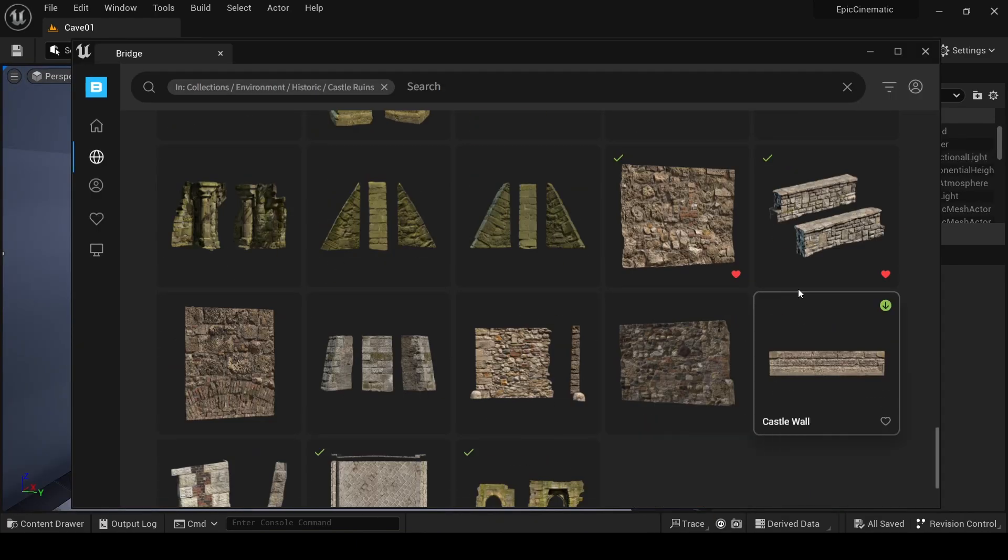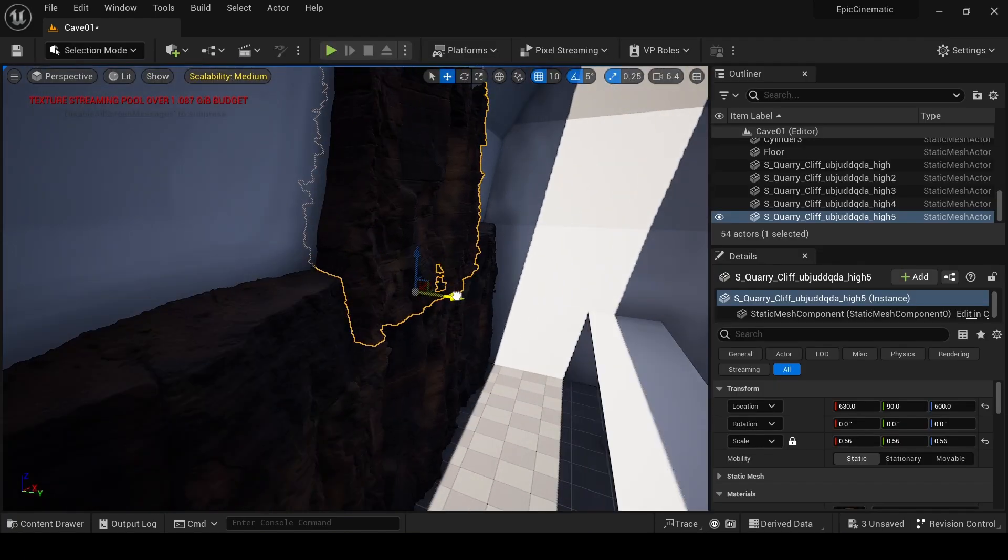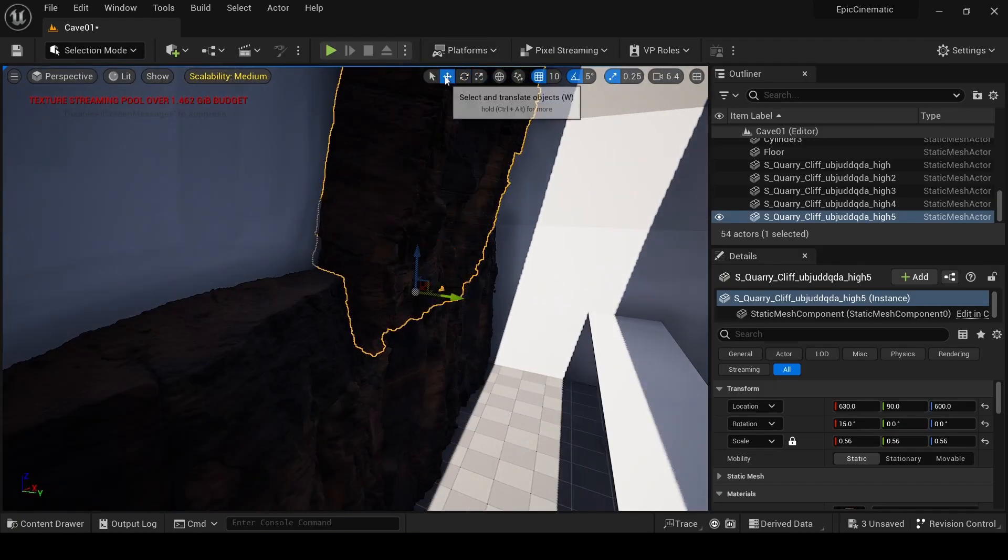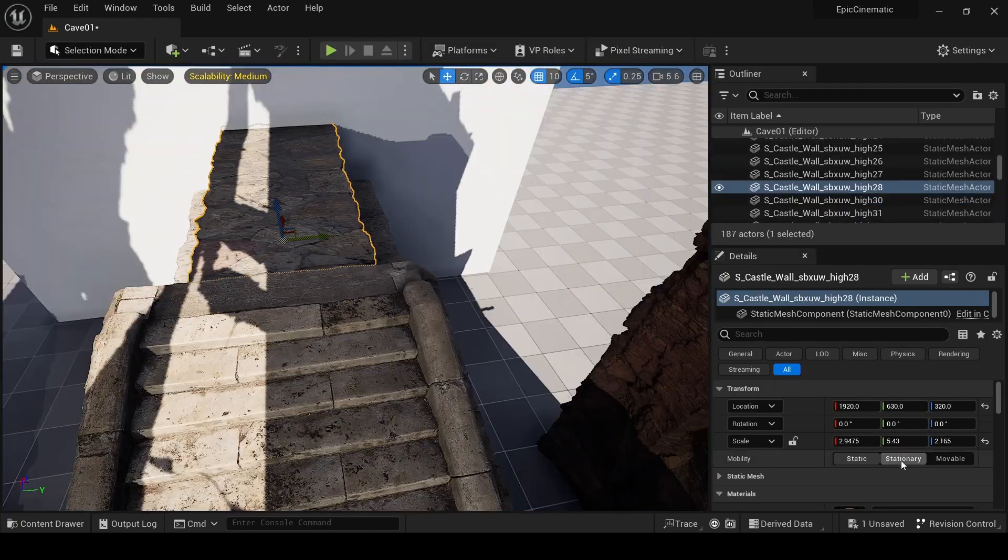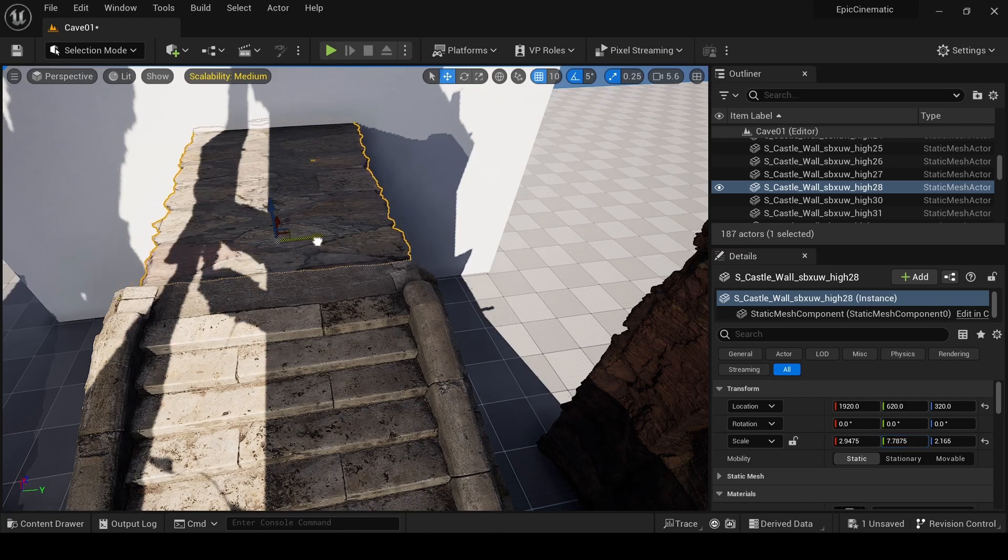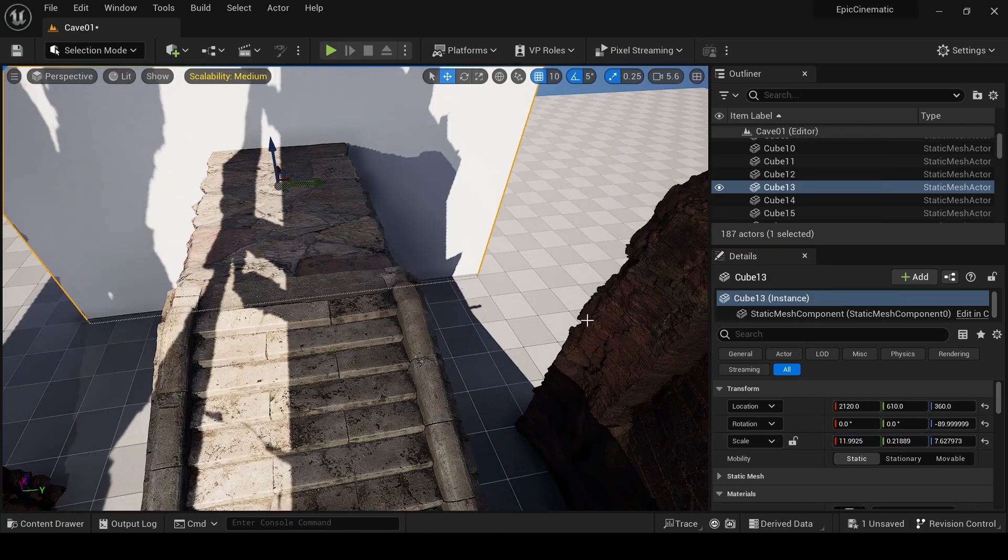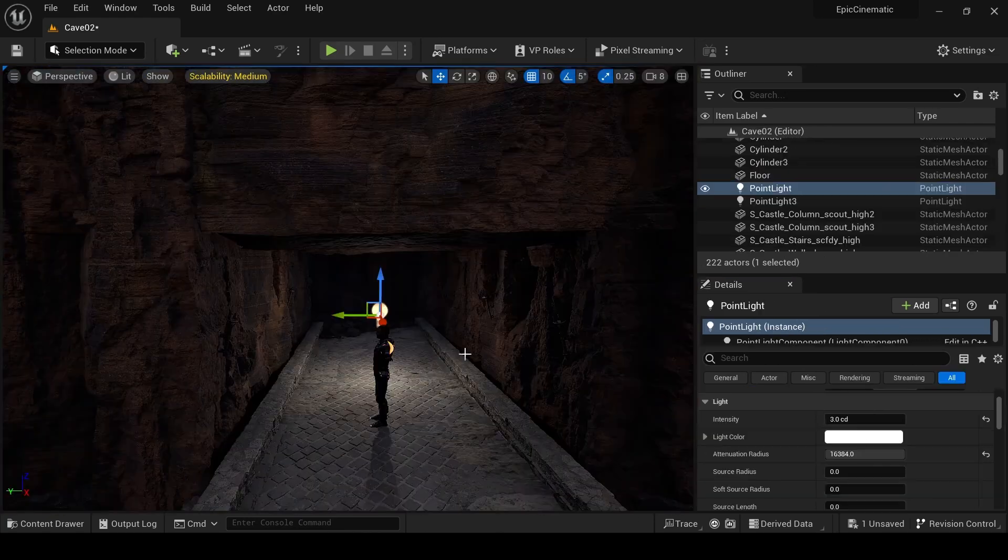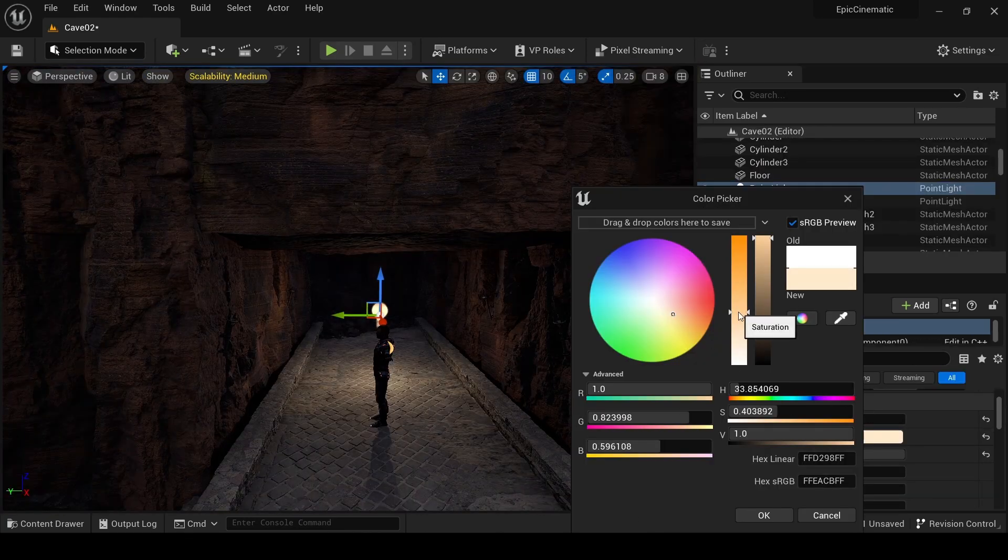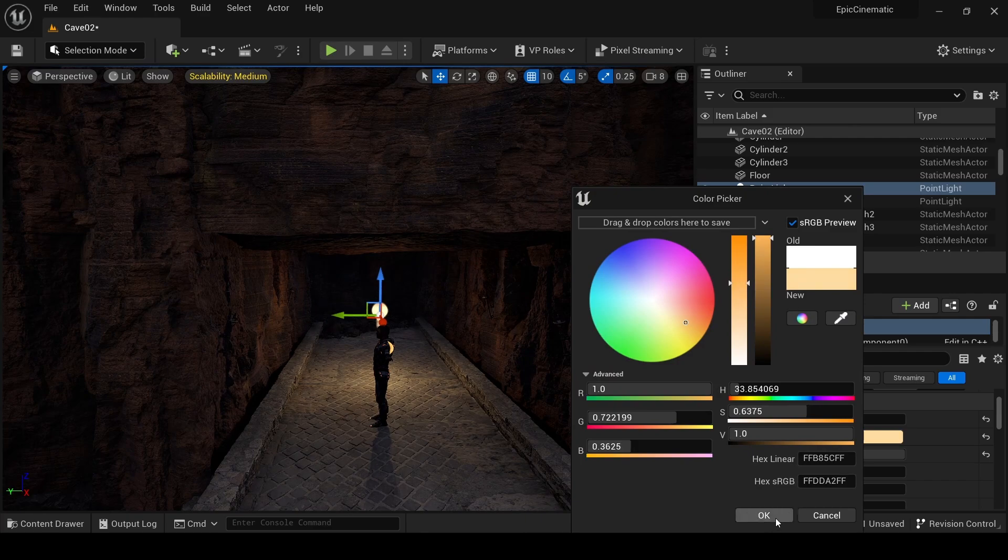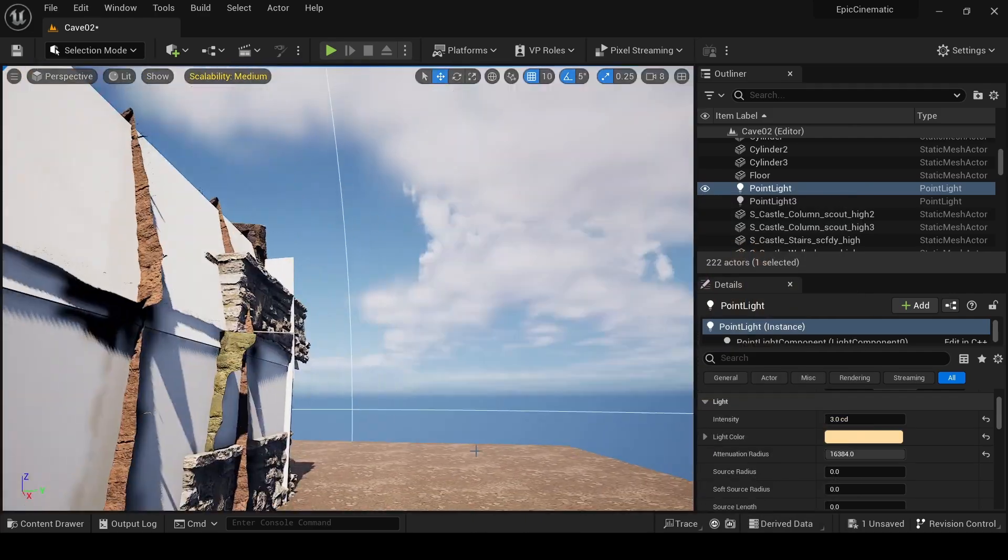Whether you are an aspiring filmmaker, a game developer seeking to elevate your storytelling, or simply someone with a passion for cinematic artistry, you are in the right place. Over the course of this in-depth tutorial series we will dive into every part of the cinematic process within Unreal Engine 5.